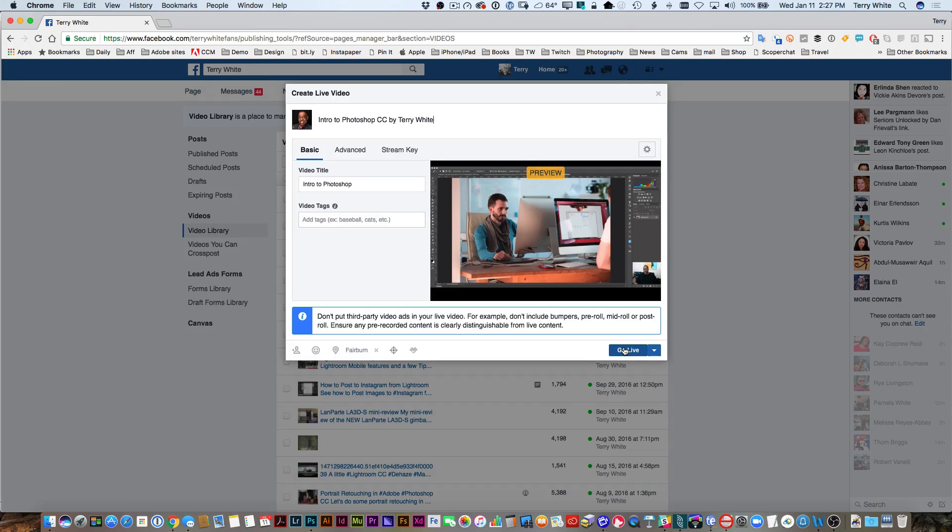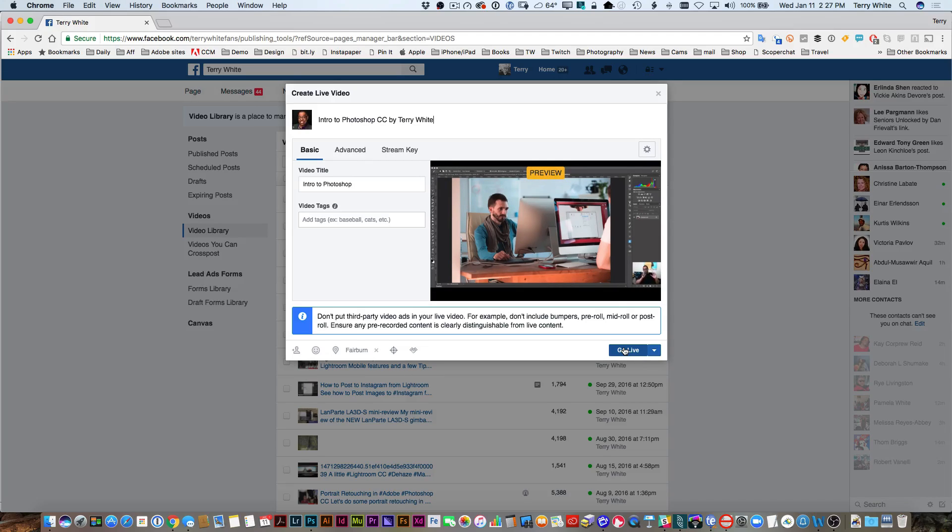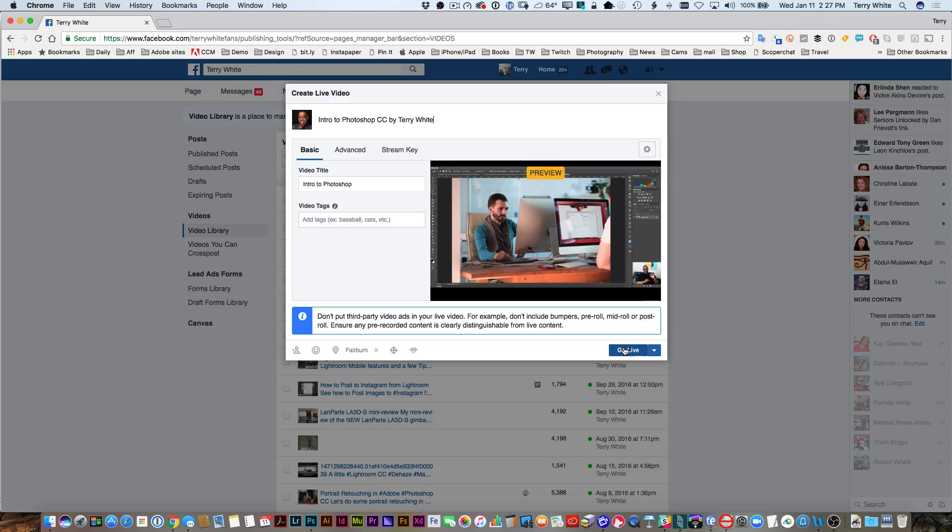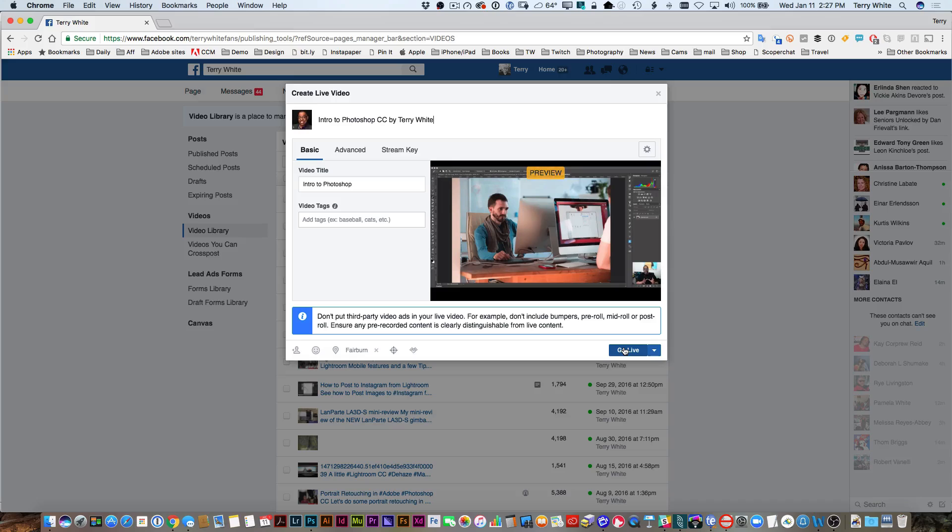This is the nice thing about both YouTube events and Facebook Live when you're doing it from the events or from the publishing tools - you're basically able to preview, get everything ready to go, and then click that go live button whenever you're ready.